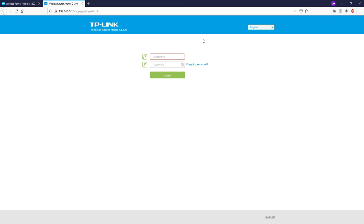We have successfully configured the router as a switch. For Wi-Fi, the same applies — all traffic will be routed to the primary router, which is the living room router, and everything will be on the same network.